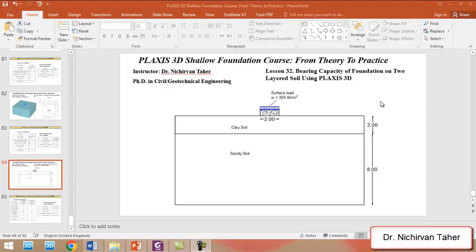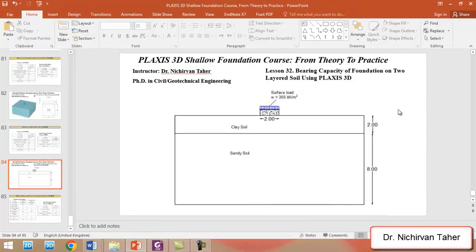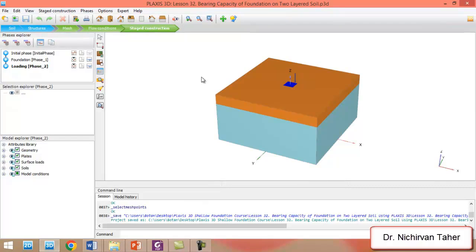Hello everyone, welcome back to Plaxis's 30-day shallow foundation course, from theory to practice. This is lesson 32. In this tutorial we are going to investigate the bearing capacity of a shallow foundation on two-layered soil. We have two soil layers: the first two meters is a clay soil and the other eight meters is a sandy soil. The foundation is a reinforced concrete square footing, two meters by two meters, and we are going to apply 300 kilonewton per square meter to this foundation.